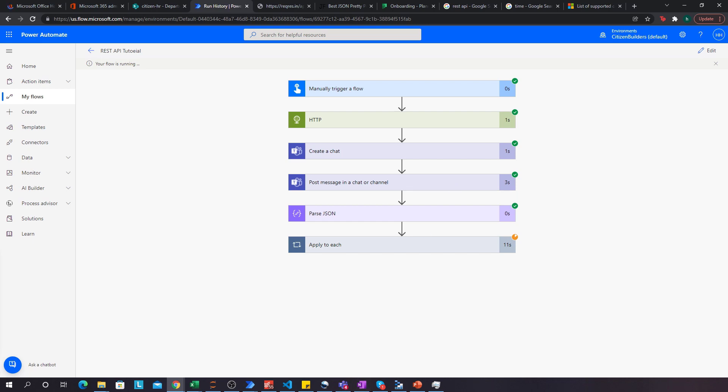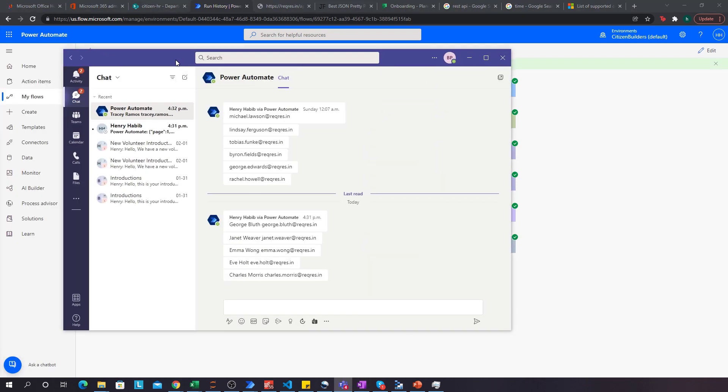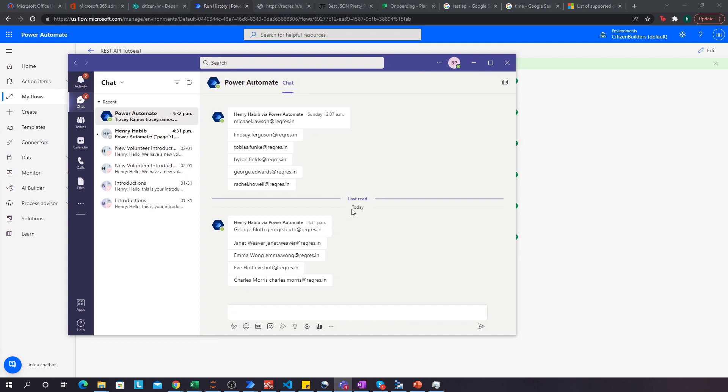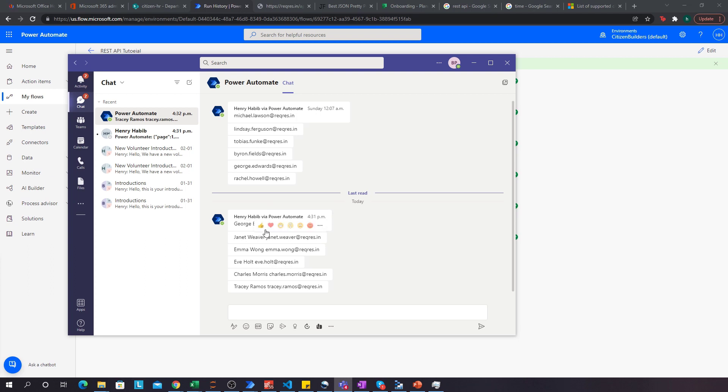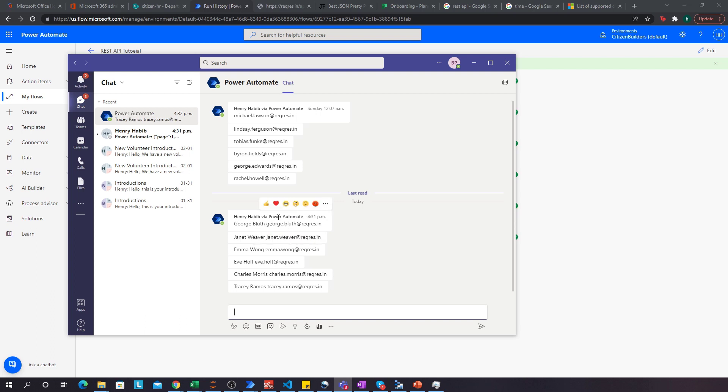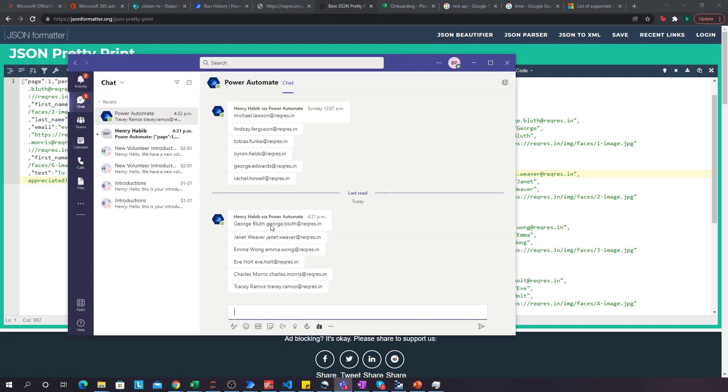We can see that just today, we have received at 4:31 PM, which is the time right now, the actual list of customers. And we can see for each customer, we get their first name, their last name, as well as their email too. Okay. We get six customers and this should correspond exactly to what we have over here, which we've prettied over here. So here we see George Bluth, then Janet Weaver, then Emma Wong. If we go to Teams, you should see George Bluth, Janet Weaver, Emma Wong. Perfect.